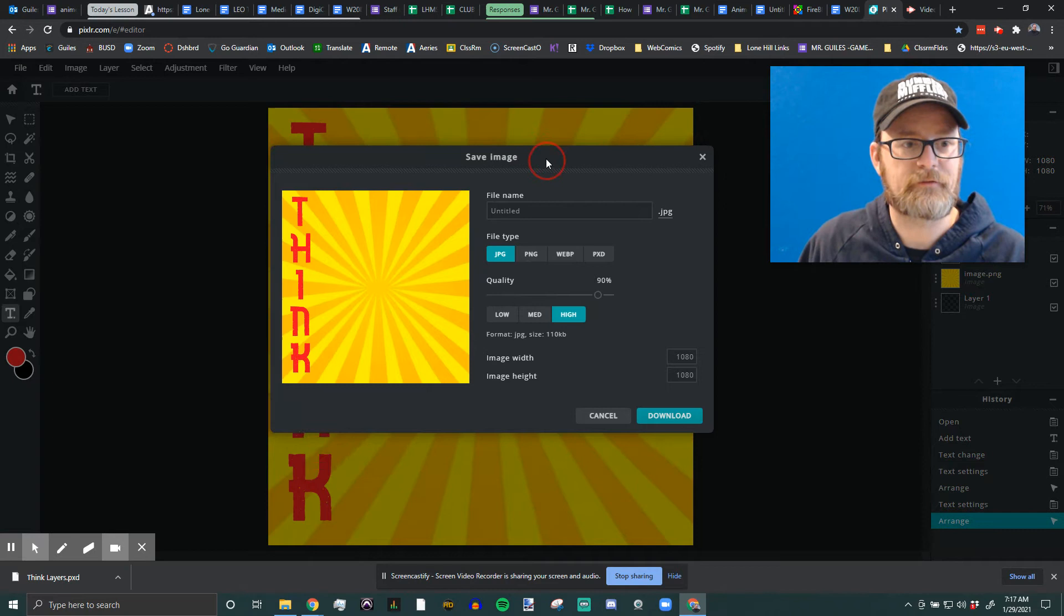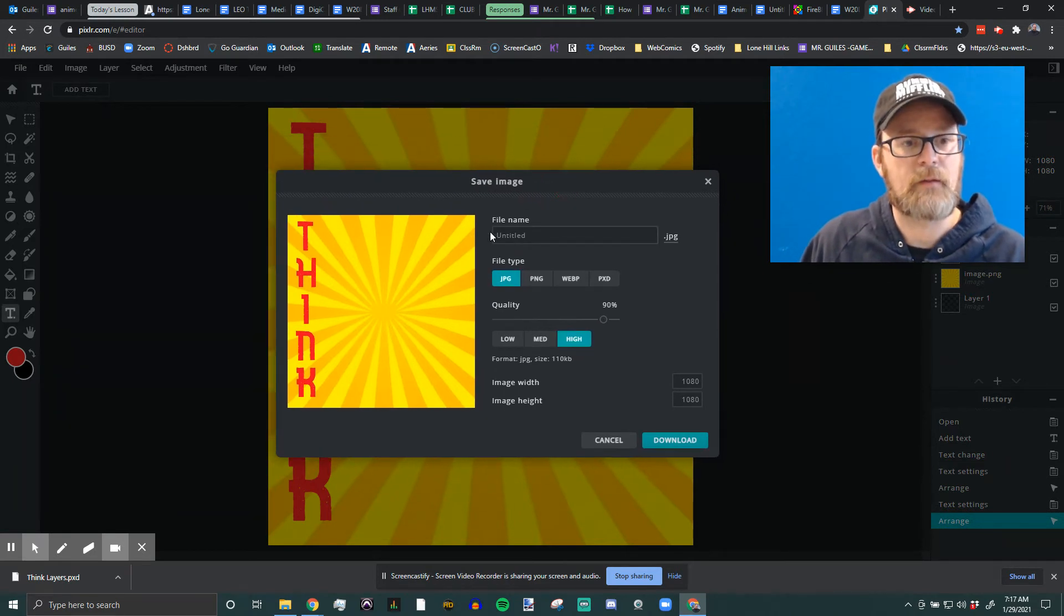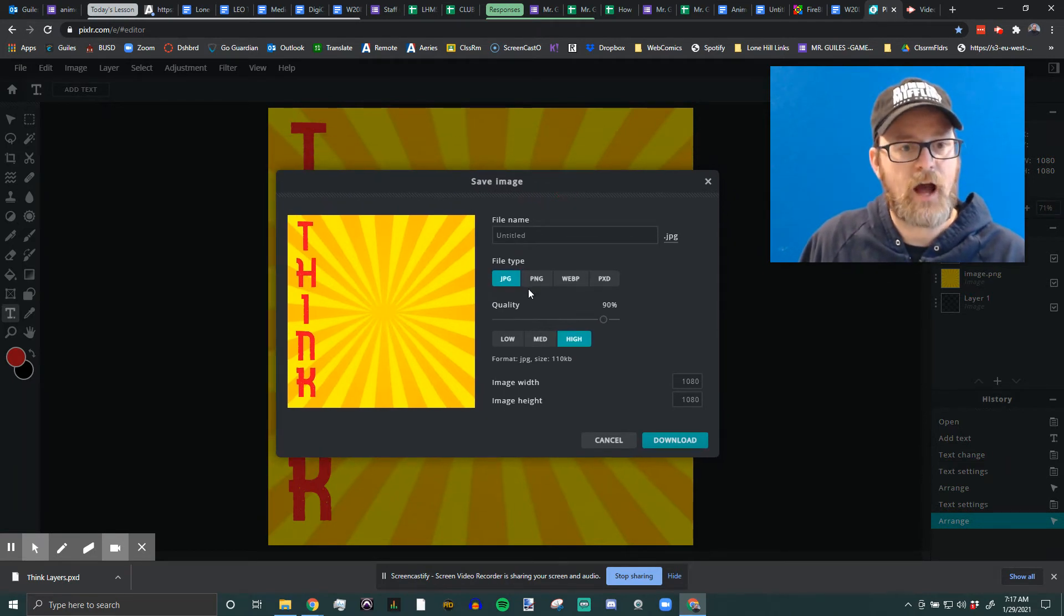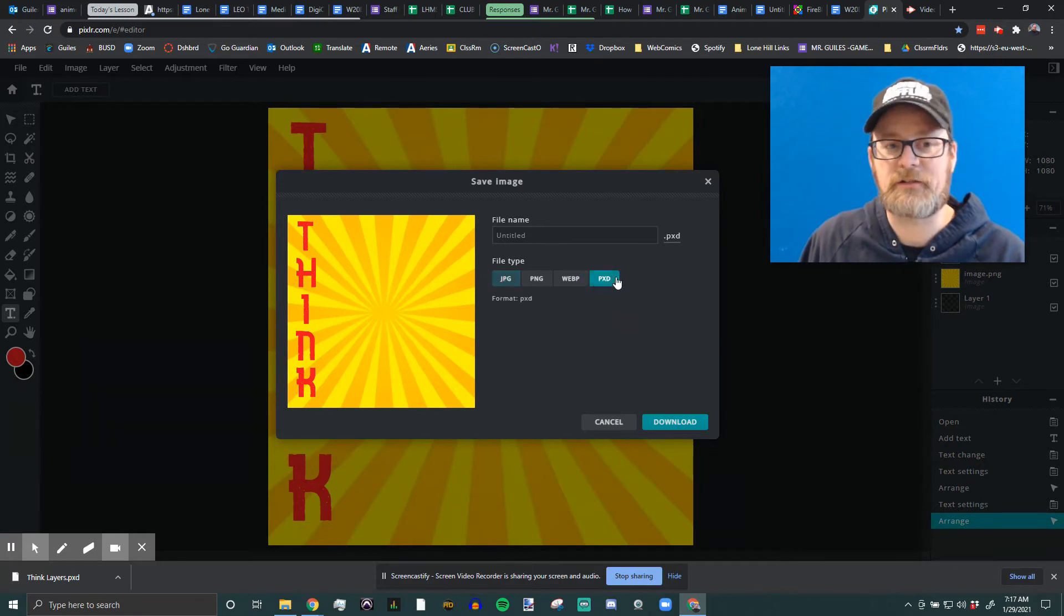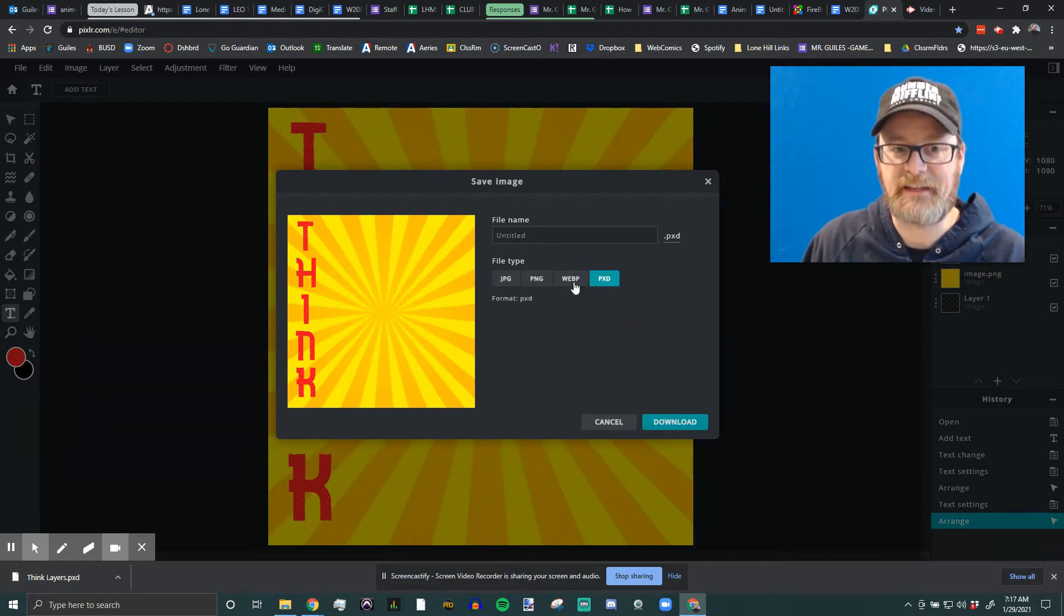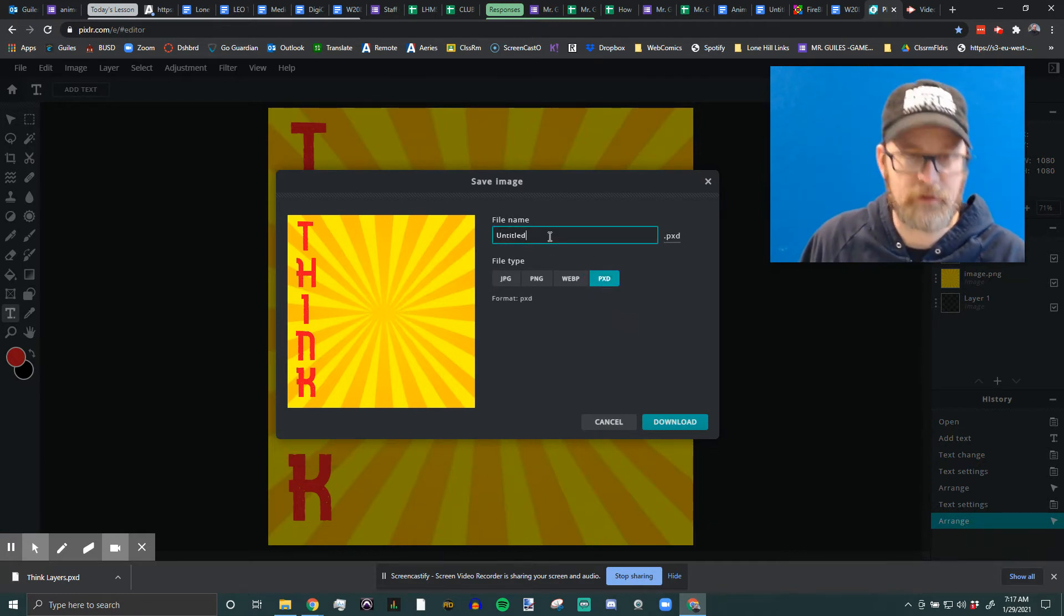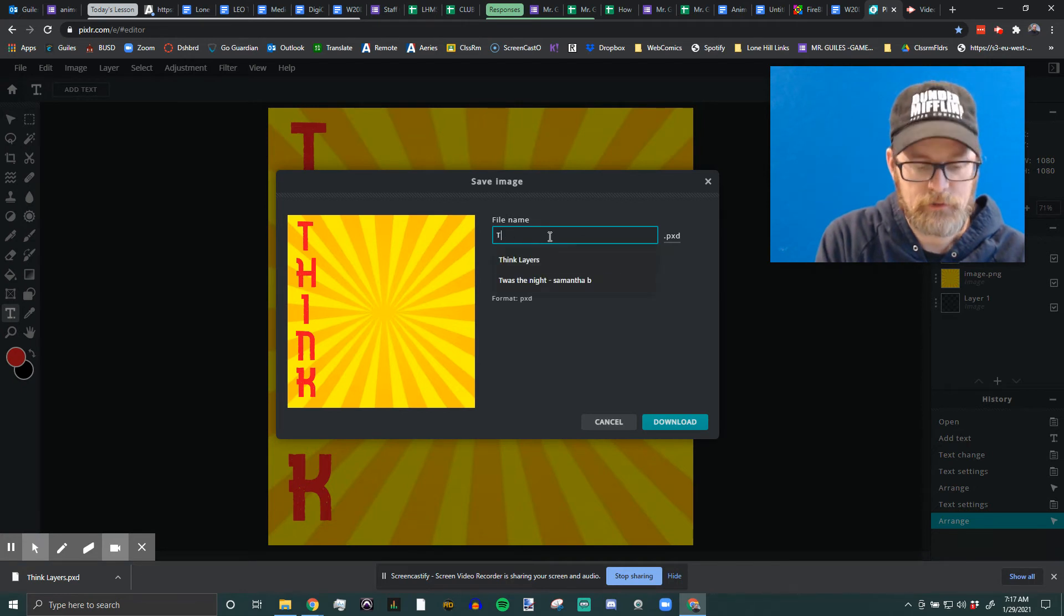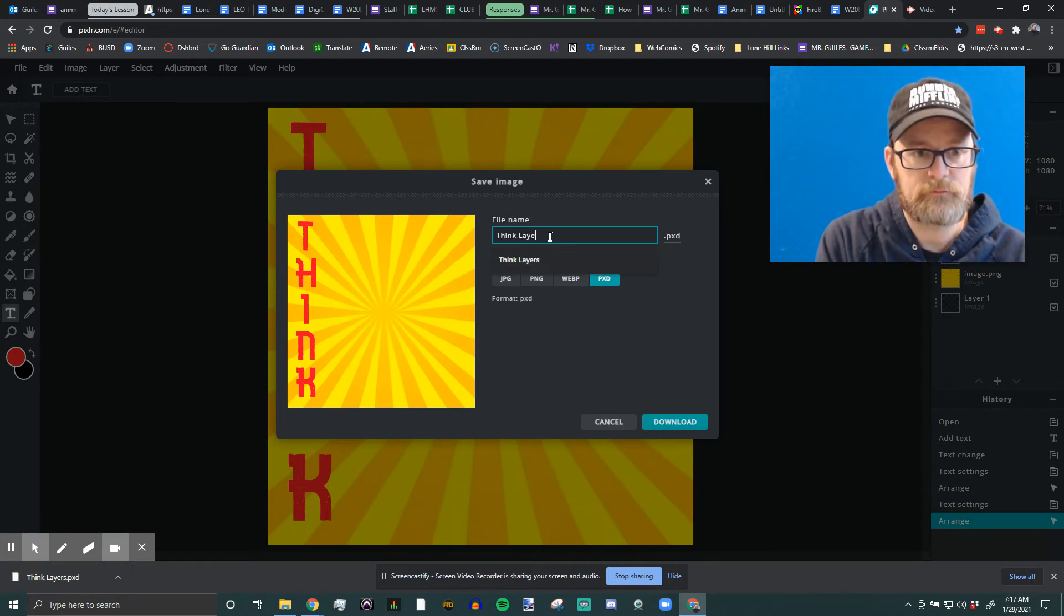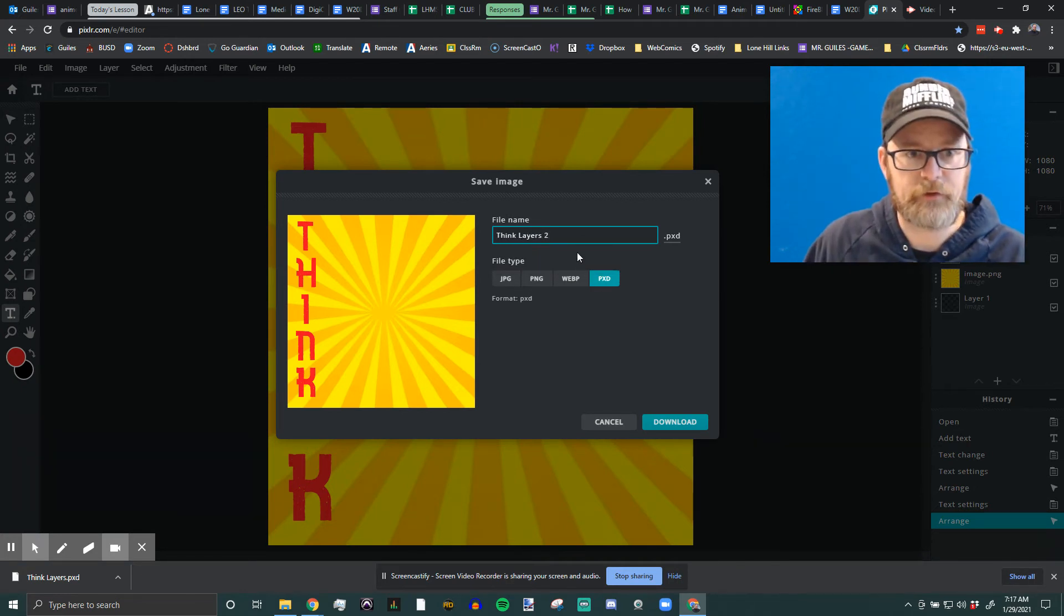And I'm going to turn it in. I'm always at the very end going to save a PXD again just to be safe. And you could even call it like Think Layers 2 so that you have an alternate version.